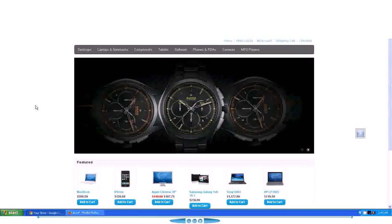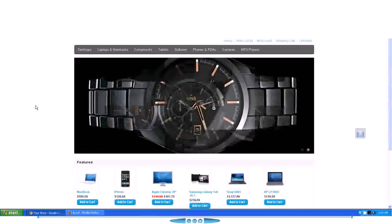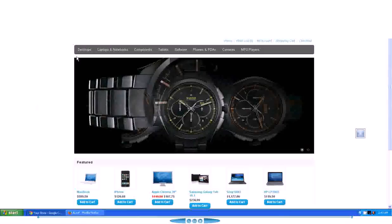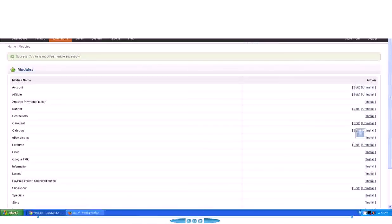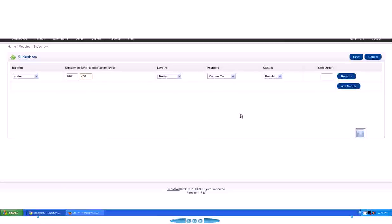The only thing you got to make sure is the dimension—the dimension of every image should be equal, and you got to specify that dimension in the slideshow module page over here. It should match to the actual image size. So guys, you take care. Make sure you watch my next videos about OpenCart. Take care, guys.